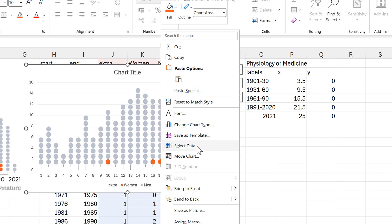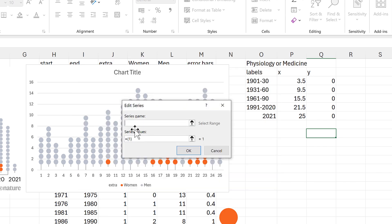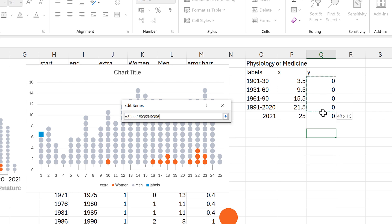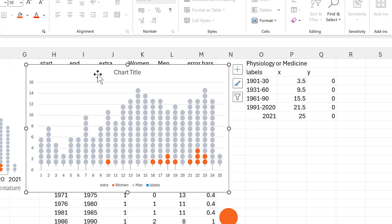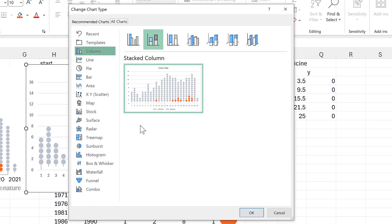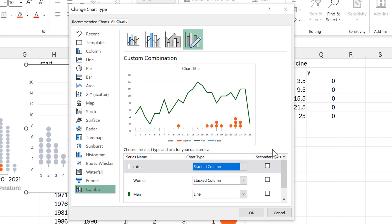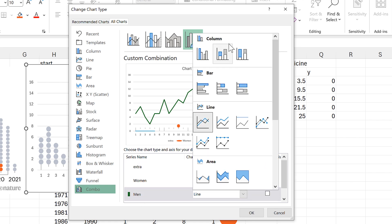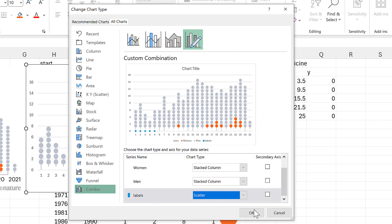I'll right-click and go to Select Data and then add in a new series. The series name will be 'labels', then the series values need to be the y values — enter and OK. Now I need to right-click and go to Change Chart Type, and I will change this to a combo chart. This messes everything up, so I need to change the extra series to be a stacked column, and then the men series also needs to be a stacked column, and then the labels need to be a scatter, and OK.